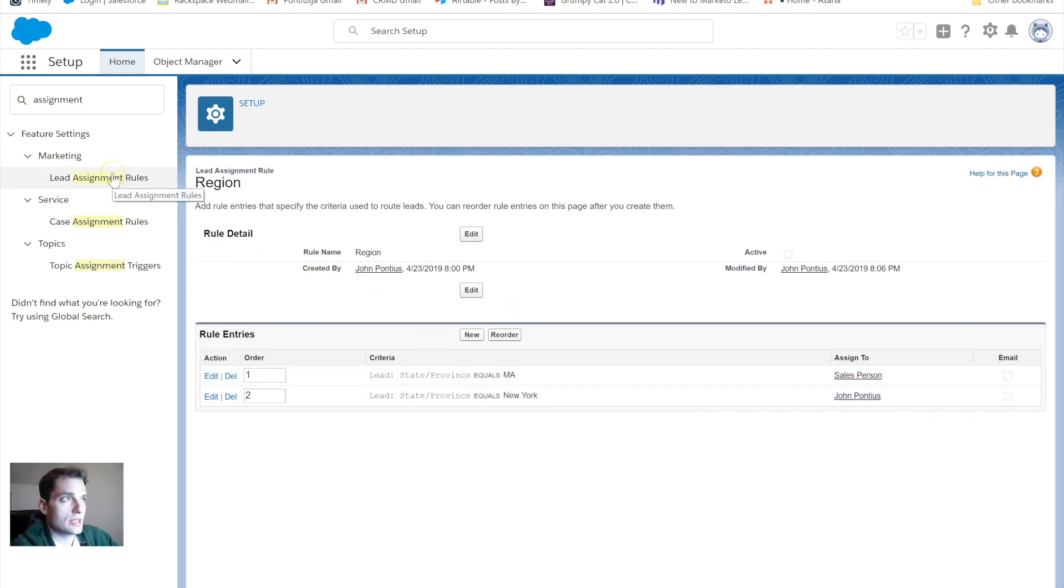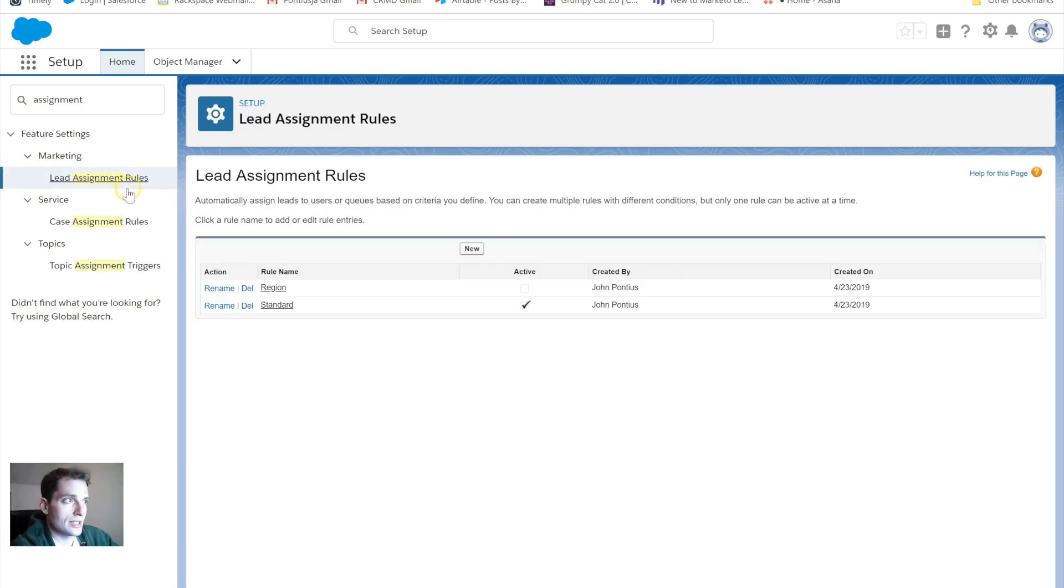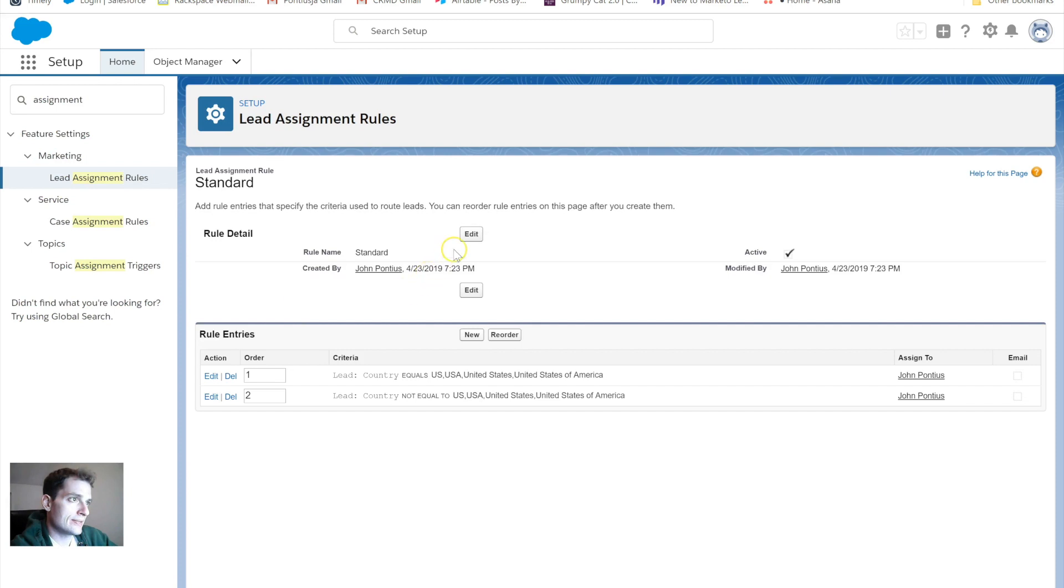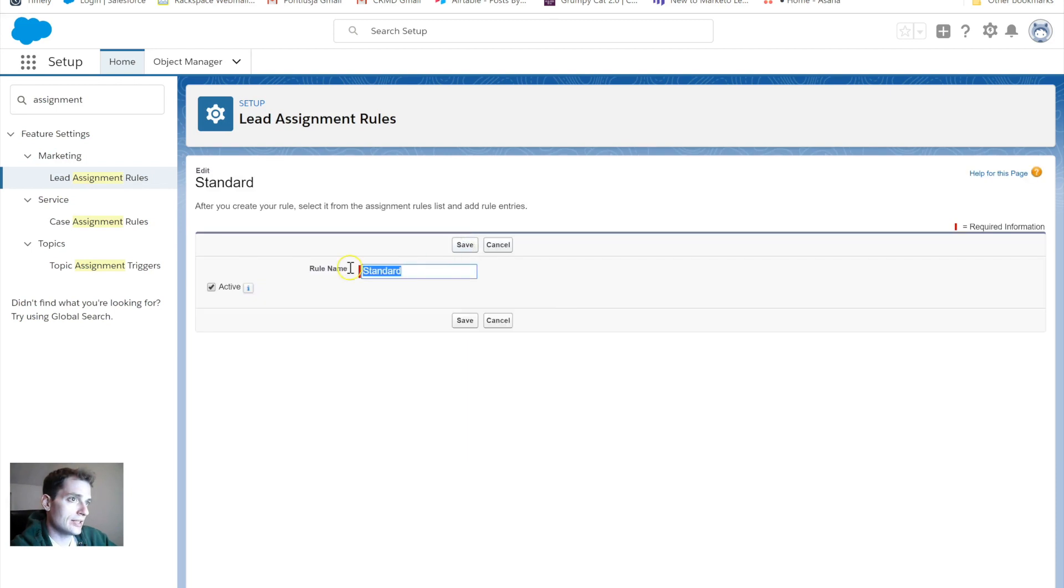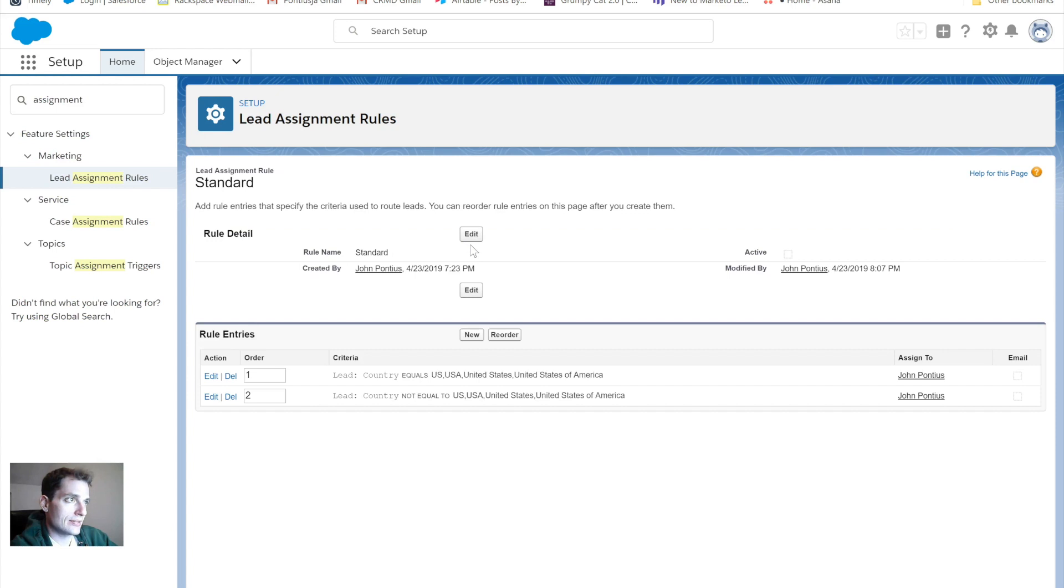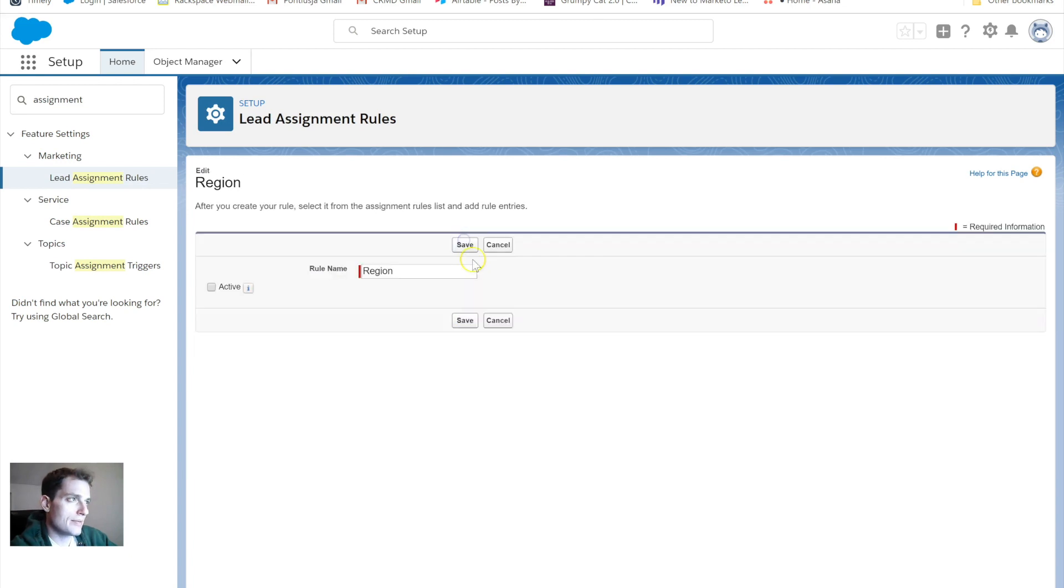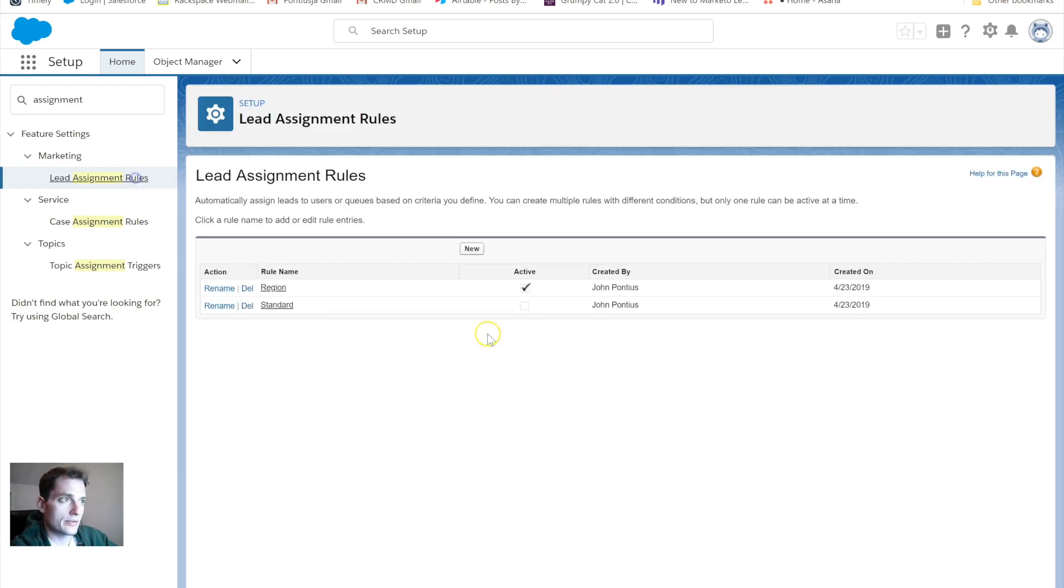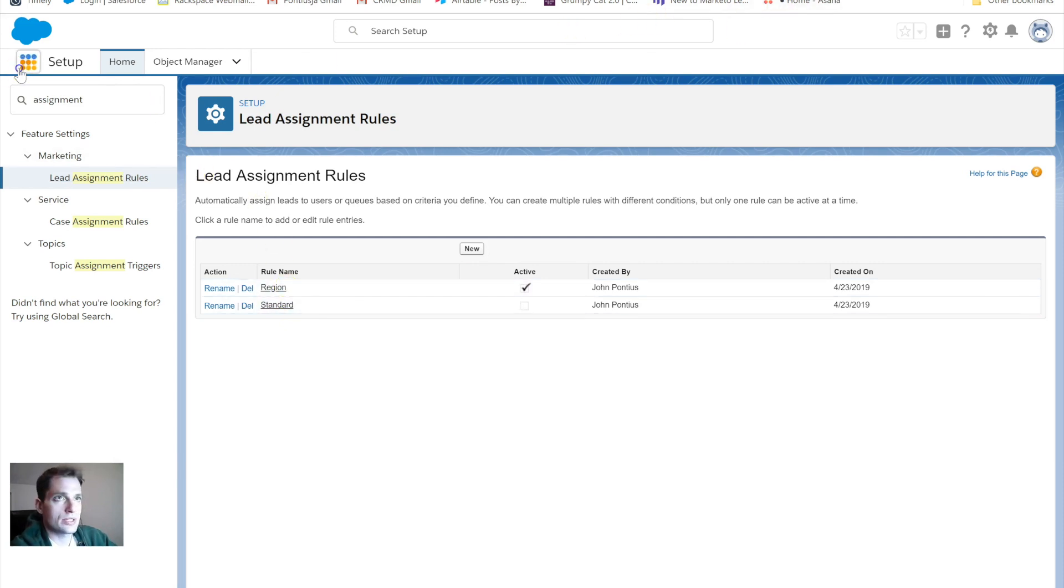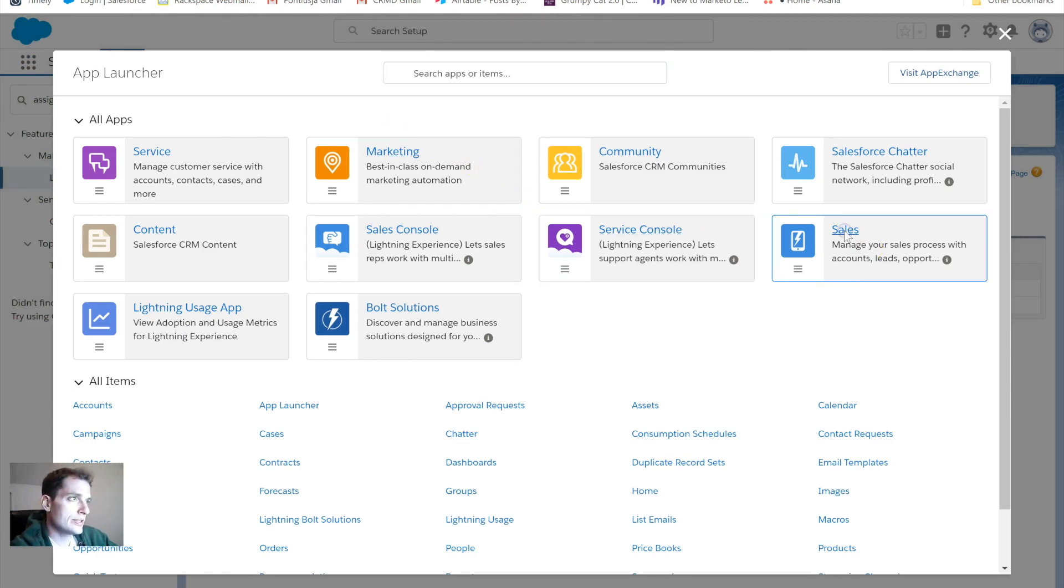Now I'm going to click back. I still have the standard lead assignment rule checked. I want to deactivate that. Click edit here, and I'm going to make that inactive. So that is inactive. Now I can activate this region. I may have been able to skip ahead and do that and it would switch over, but save some time here. Now my region lead assignment rule is set up.